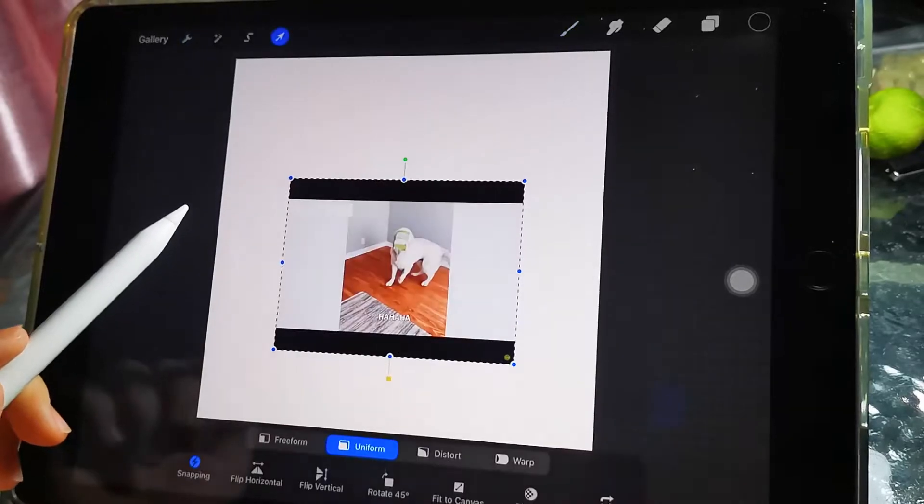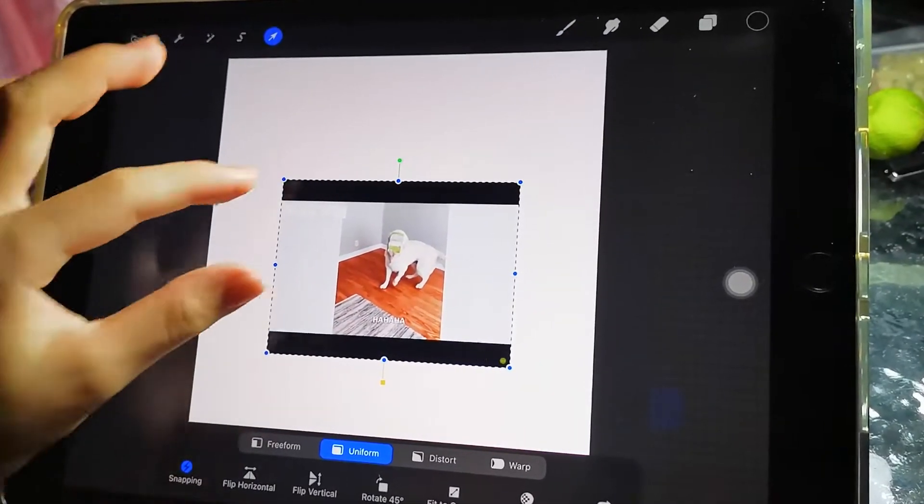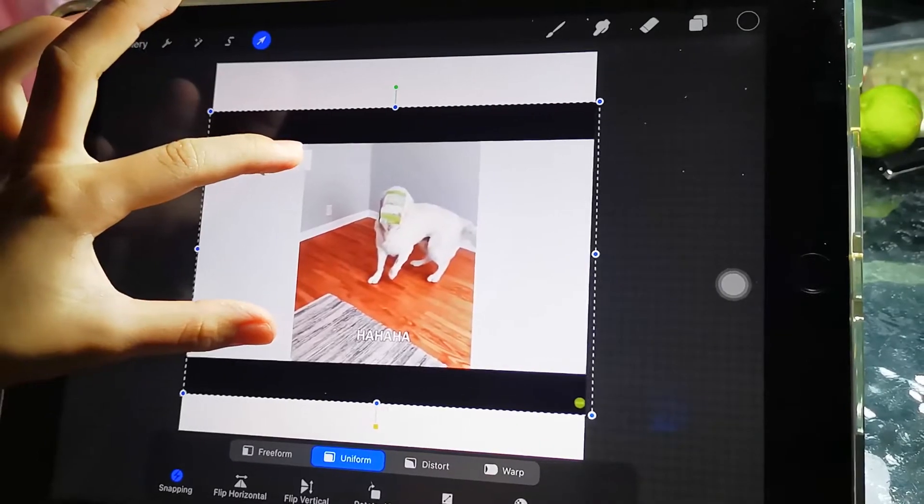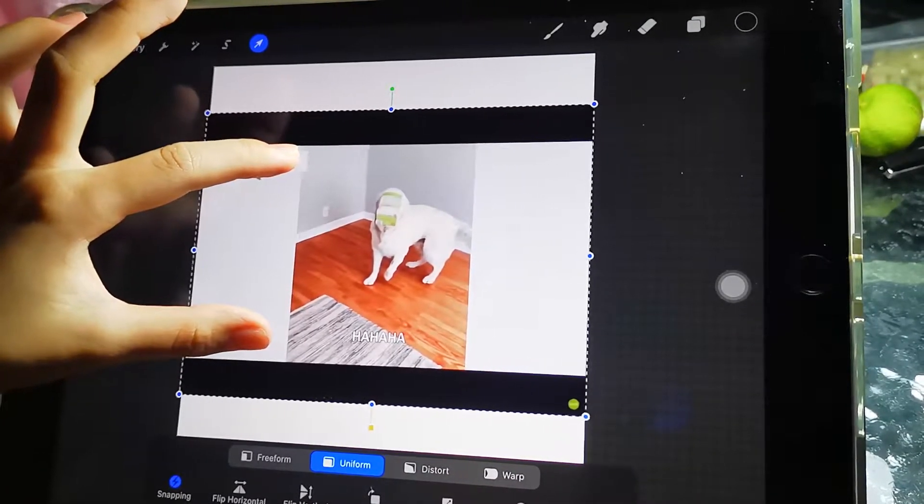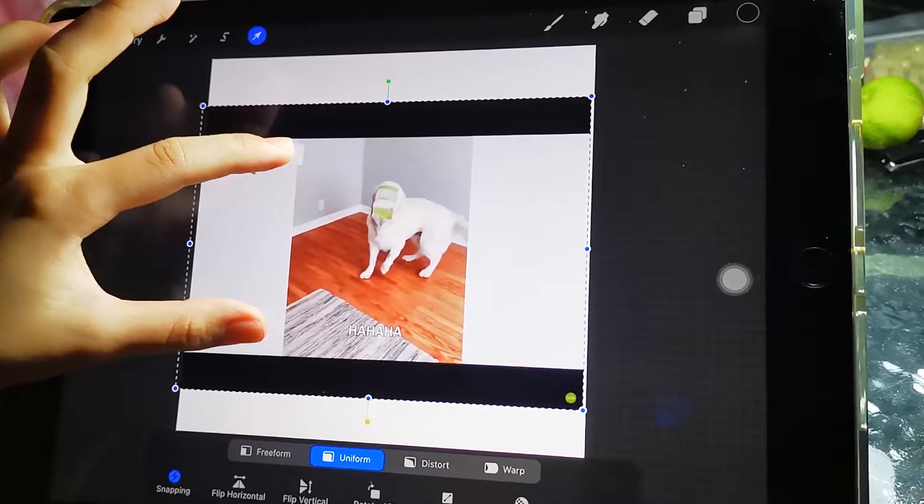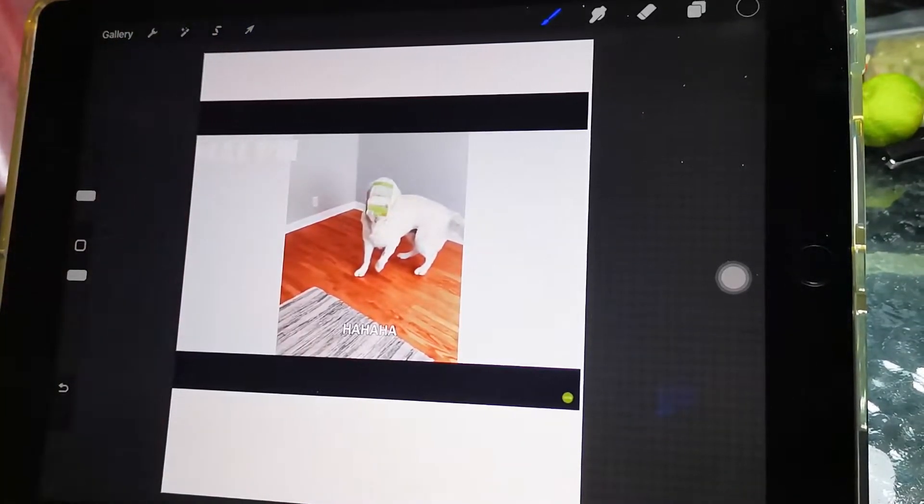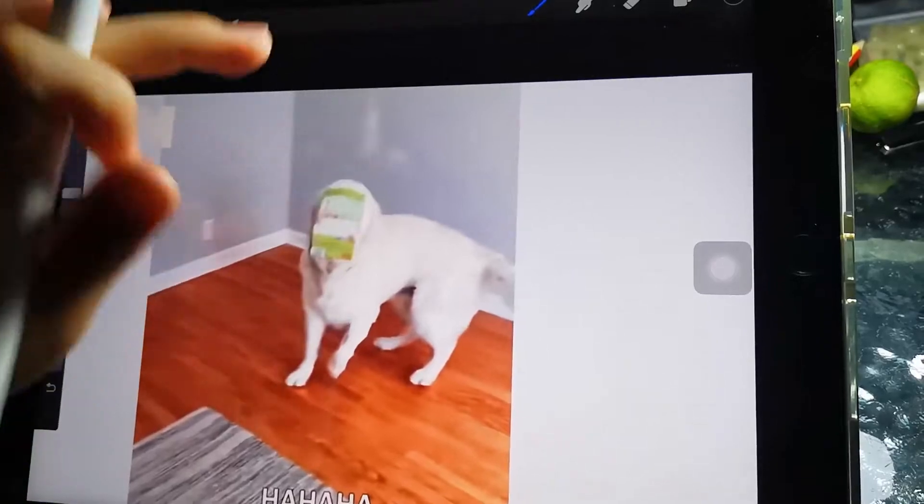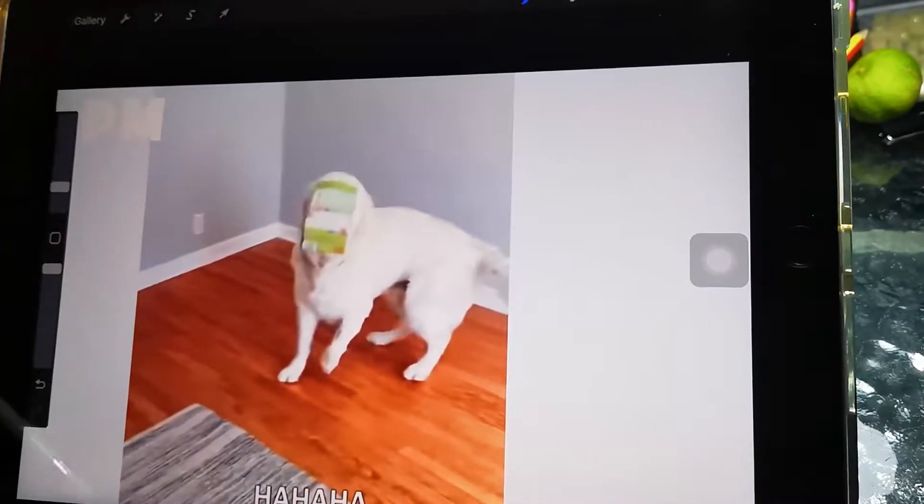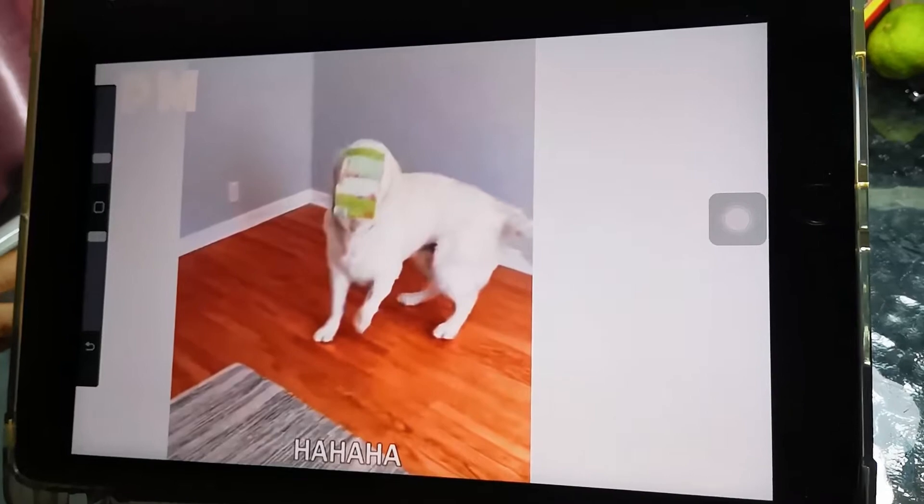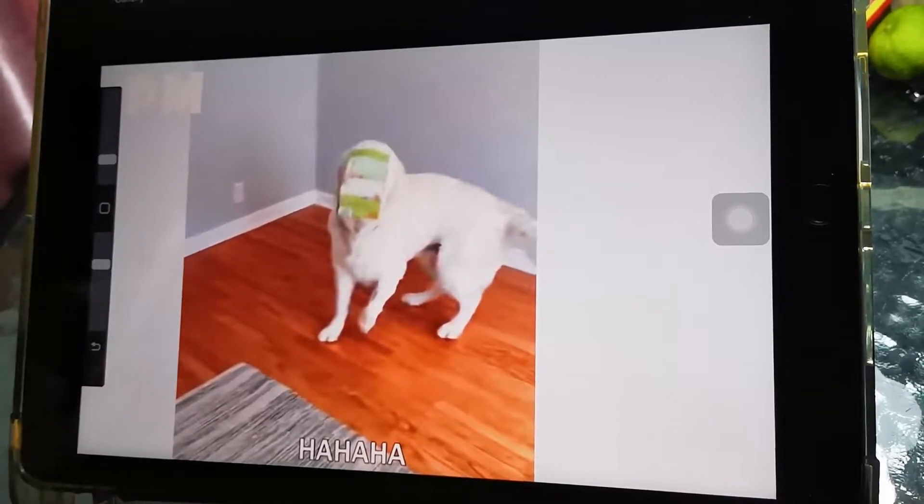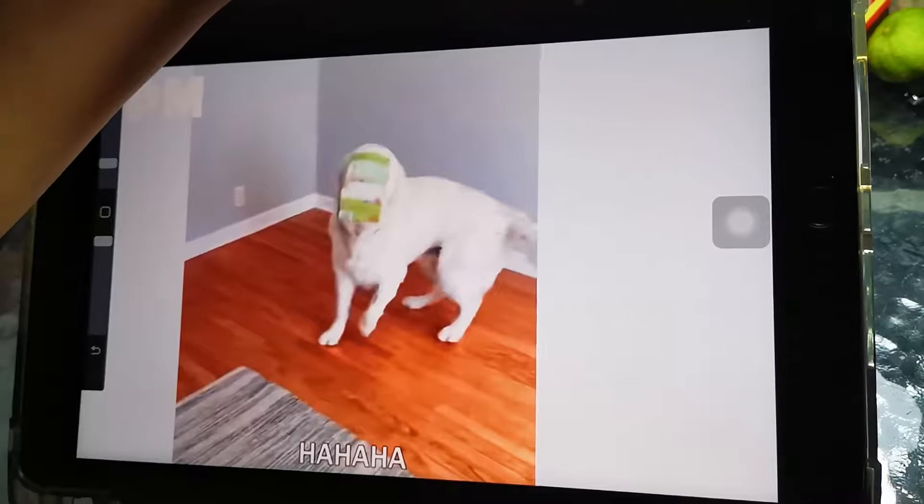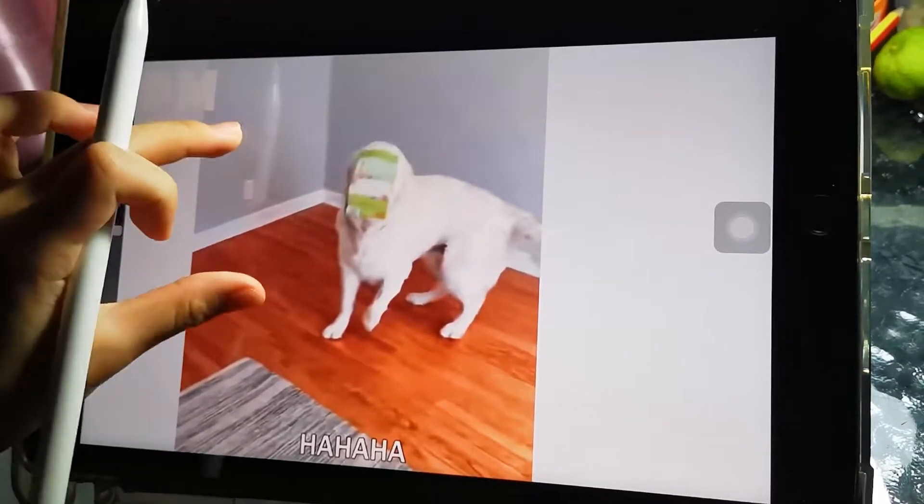I will just do this one because it's funny. You can turn on uniform and place it. Click the arrow again, and then we want the opacity to be like 70 or less than 70.